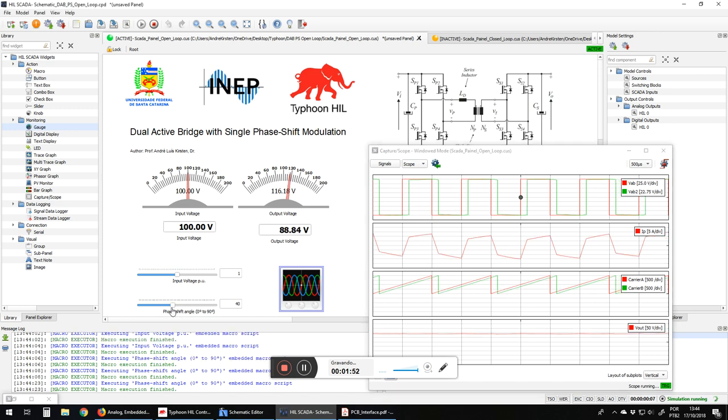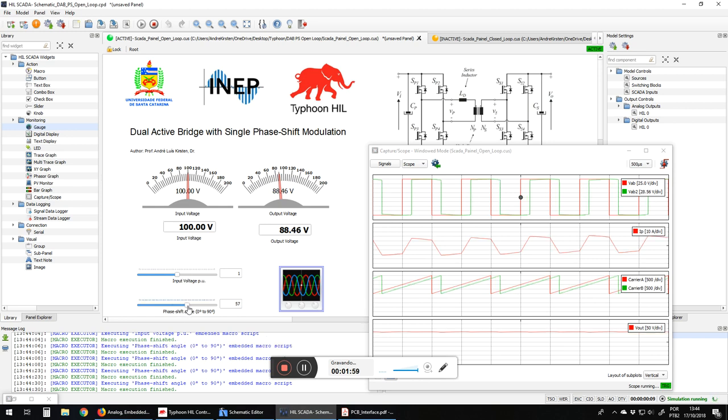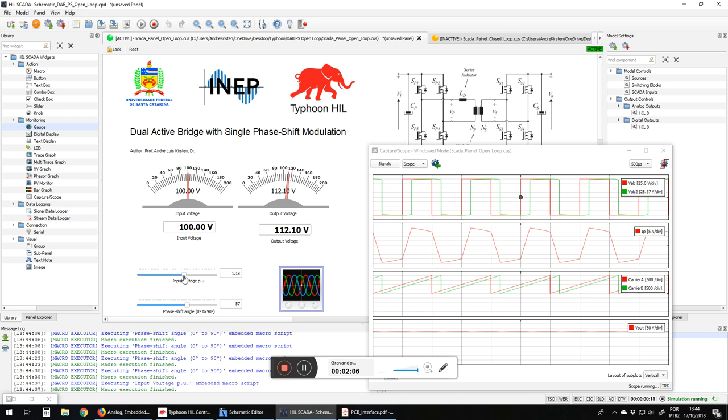Phase shift control. This controls the output power, so as higher the phase shift angle, higher the output voltage and the output power. So this is the open loop, so we don't have a reference here.